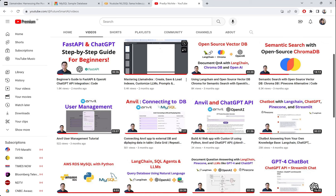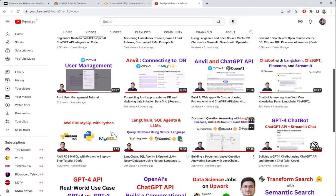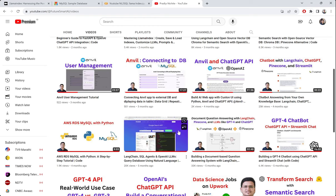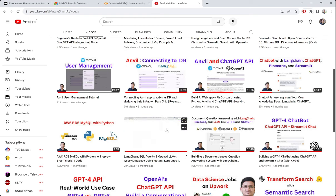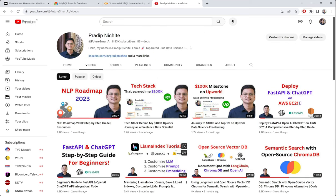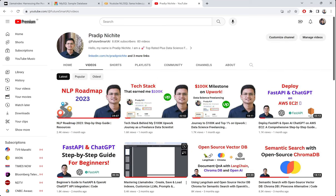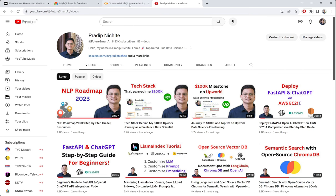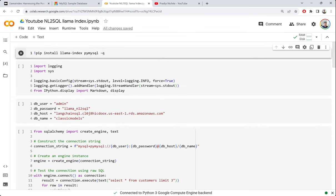Before that, I had also covered the LangChain SQL agent and how you connect your own SQL database using natural language with the LangChain SQL agent. But recently, LlamaIndex has been doing really good progress with a lot of features, and I've been using this natural language to SQL from LlamaIndex in a couple of my recent projects.